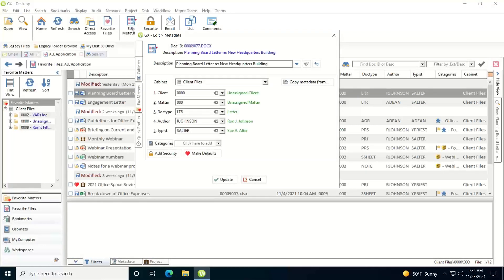It will pop up the edit metadata dialog where you can then edit the metadata for the document. In this case I have a document that I created for a brand new client before we had a client number and matter number in the system. So I initially saved it as an unassigned document. Now I want to reprofile or edit the metadata to assign it to the correct client matter code.